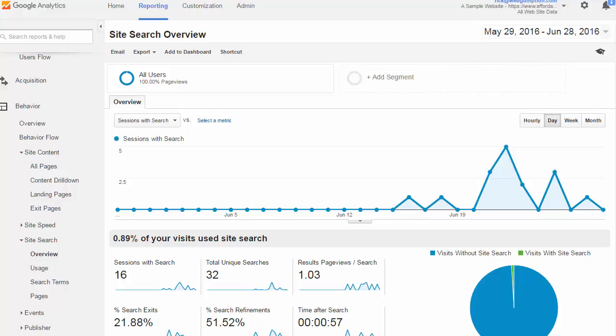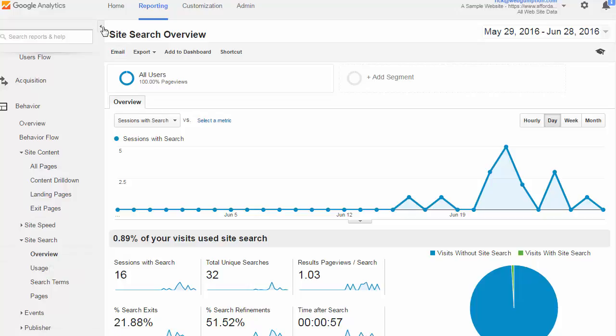To access this report we're going to go left nav, behavior, site search, and we're going to start on the overview screen.